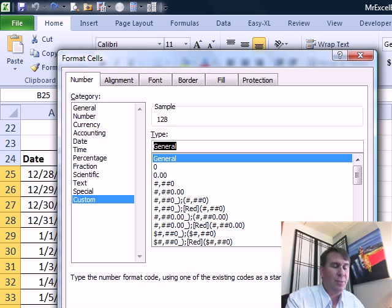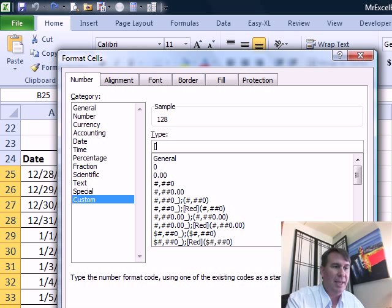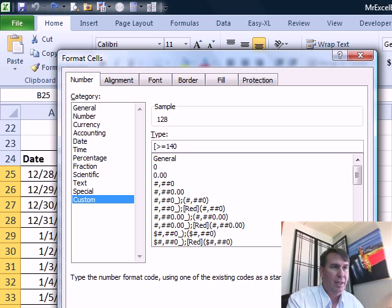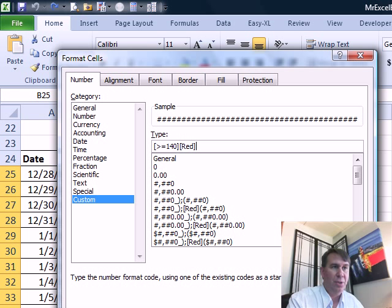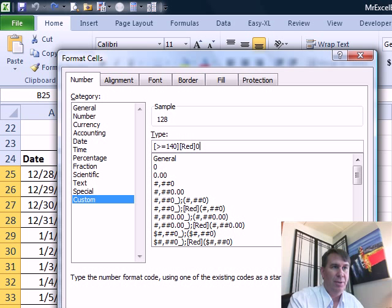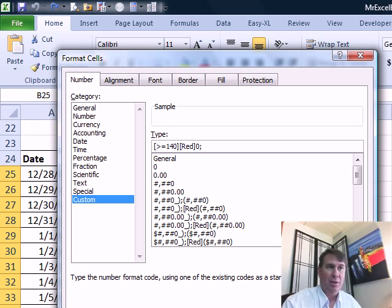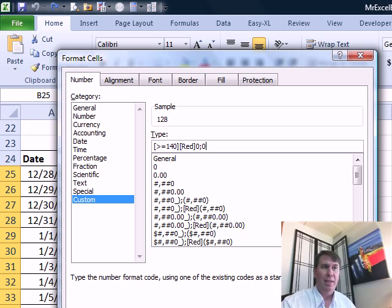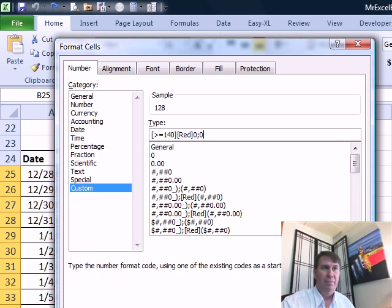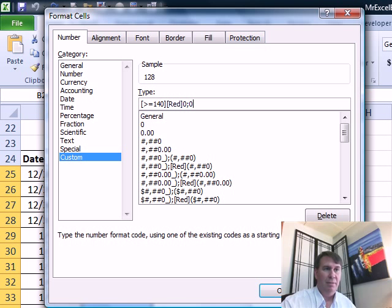I'm going to go into Custom Format, and the code that I'm going to type here, in square brackets, I'm going to say, greater than or equal to 140. Close the square bracket. If that's true, then I want red, close the square bracket, and then the format code 0. A semicolon. So, in other words, if it's not greater than 140, then we just go back with a regular old format of, you know, black or whatever. Click OK.